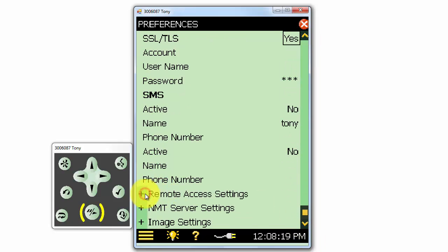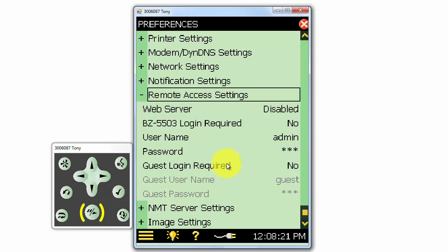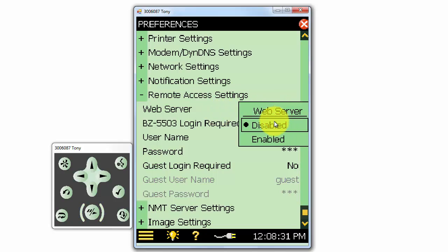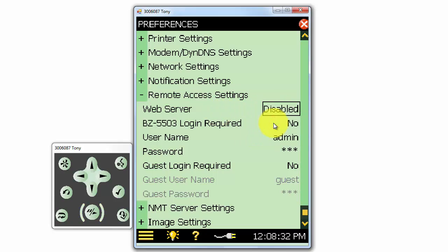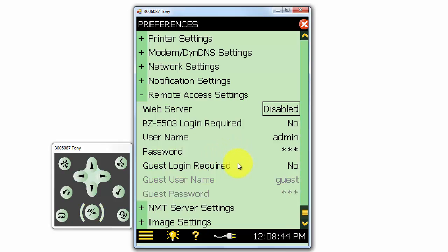If we're connected to a network, we can also allow remote access to the meter by enabling the web server. We can select whether we will require the user to log in through the measurement partner suite software, BZ5503, and what the user name and password will be to access the meter. The guest login will allow someone to log in to view the meter remotely without being able to control it.